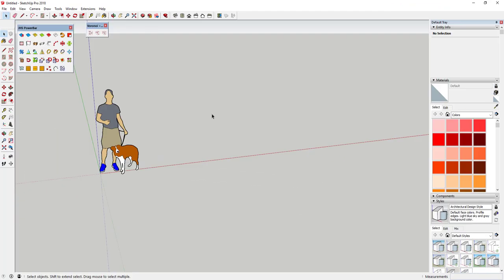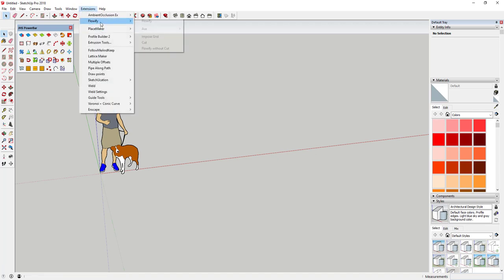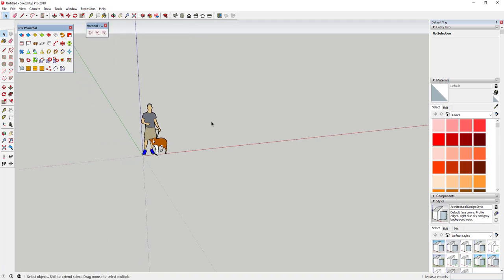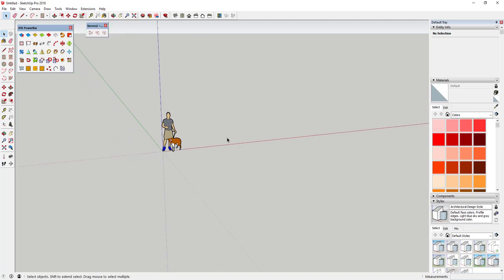In this video we're basically gonna bend a Voronoi shape around a bridge profile. You're gonna need a few extensions, and these are all free. You'll download JHS Power Bar, the Voronoi and Conic Curve extension, as well as the extensions Flowify and Weld. I'll link to all of those in the notes below.